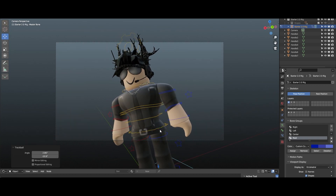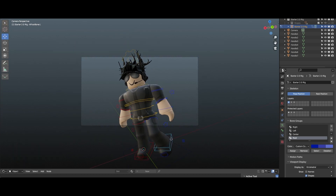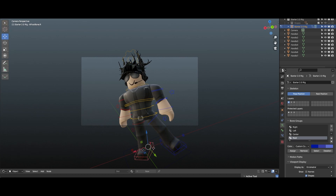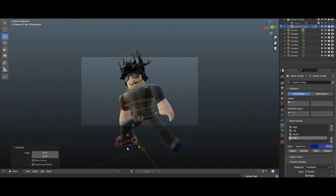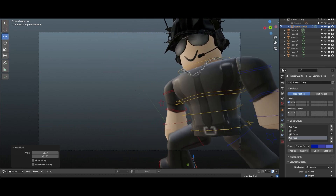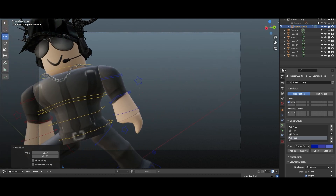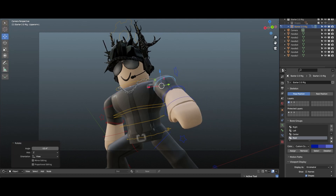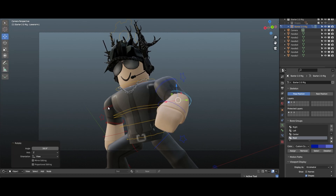Next thing I'm gonna be doing is playing around with the character till I get something I like. One thing you need to make sure of when posing your avatar for your banner: make sure the legs and torso above are showing completely. Don't try to cover half the torso or have some cinematic pose — just try to have a simple pose for the banner.